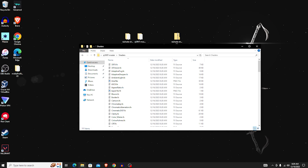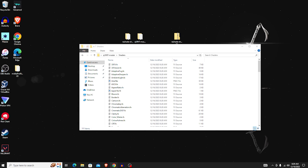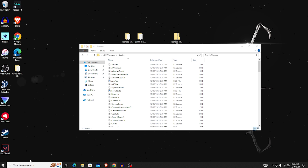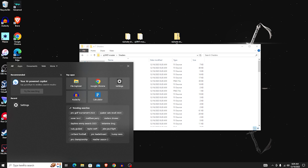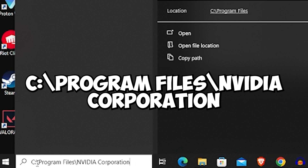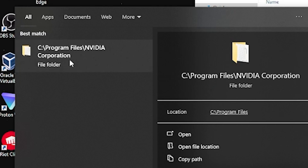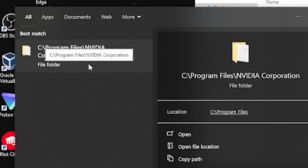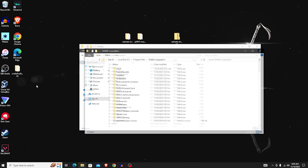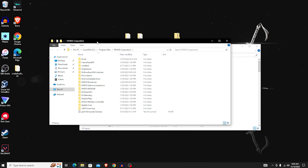Next, in your Windows search bar in the bottom left, search for this path: C:\Program Files\NVIDIA Corporation. There should be a folder by that name — go ahead and open it.